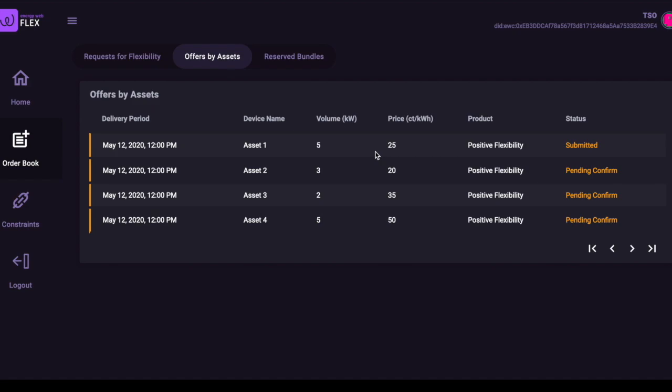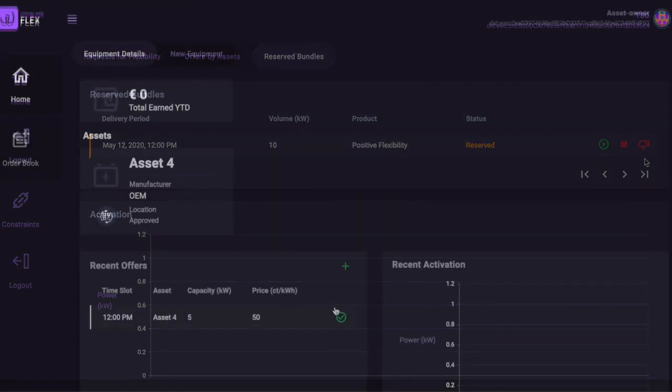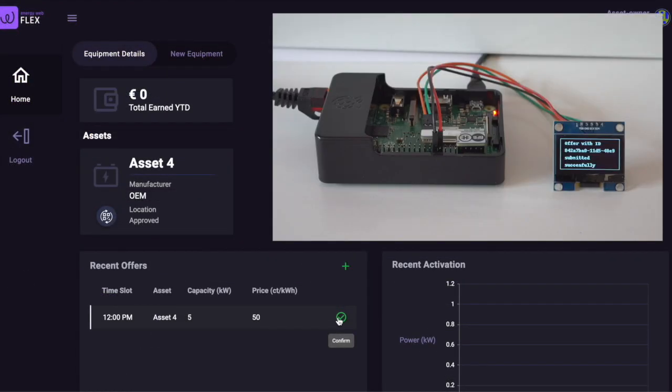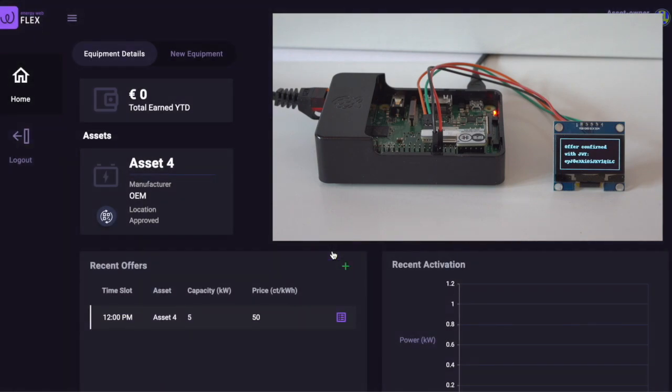The users can now complete the offer lifecycle required by the particular market's rules. In this video, the requesting grid operator could accept or reject the bundle of selected offers, and then the individual assets that submitted those selected offers can confirm their availability.